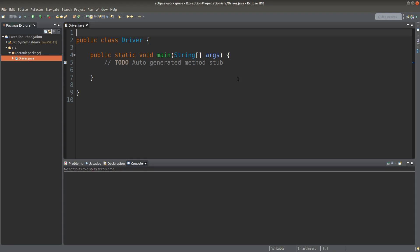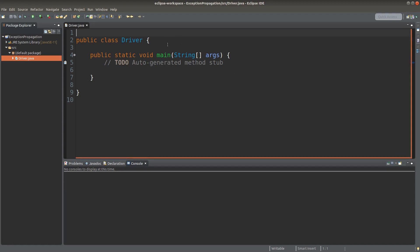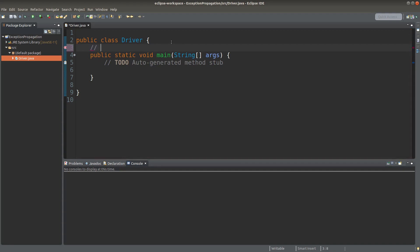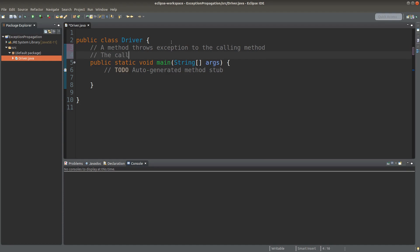The calling method does not always need to handle the exception directly — it can tell its own calling method to handle the exception. This is known as exception propagation. We have a method that throws an exception to the calling method, and the calling method that receives the exception object can let its own calling method handle it.